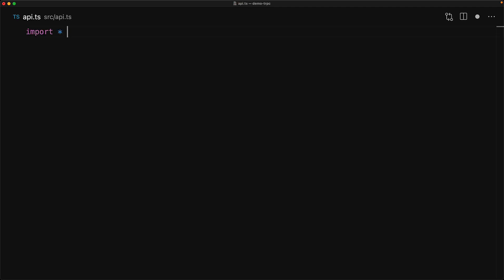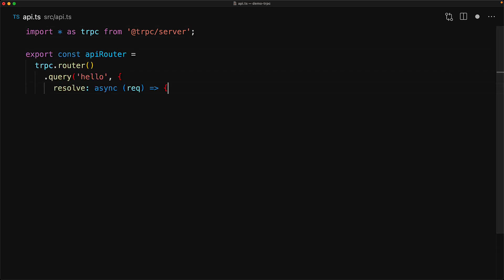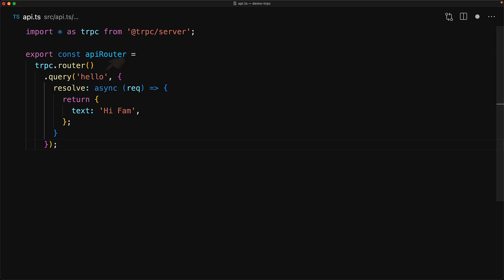We will use the TRPC server package to rewrite our server side code. This time, our API router will actually be an instance of trpc dot router. And then for the individual queries, we will use dot query provided a string which will become a part of the API endpoint URL, and then a simple resolve function, which will take in a request and then return a response object. And here we are returning a simple response that contains the text hi fam.